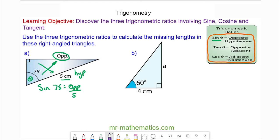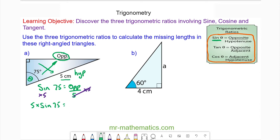To solve this equation I need to multiply both sides by five, because then these will cancel and I'm left with the opposite side equals five multiplied by the sine of 75, which I can work out on my calculator as approximately 4.8 centimetres to one decimal place.